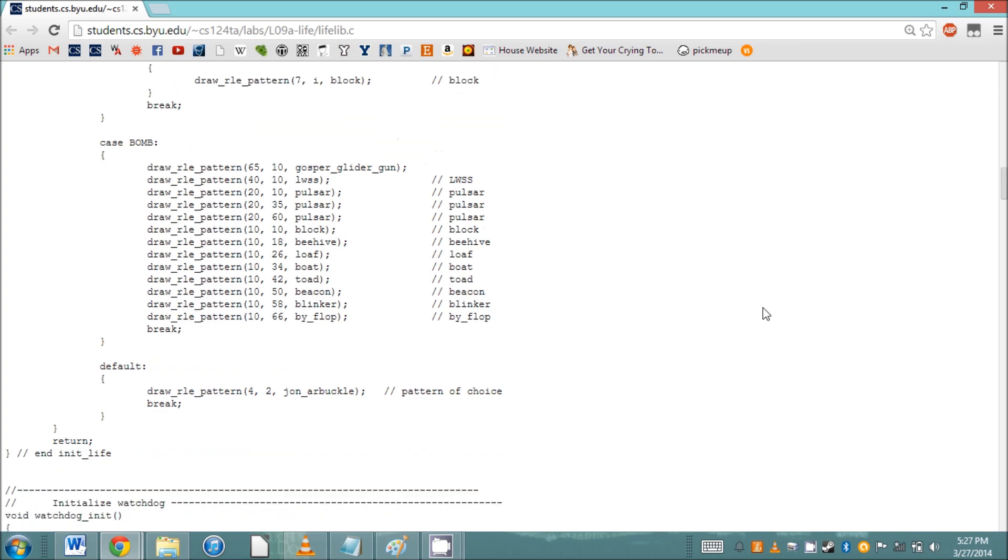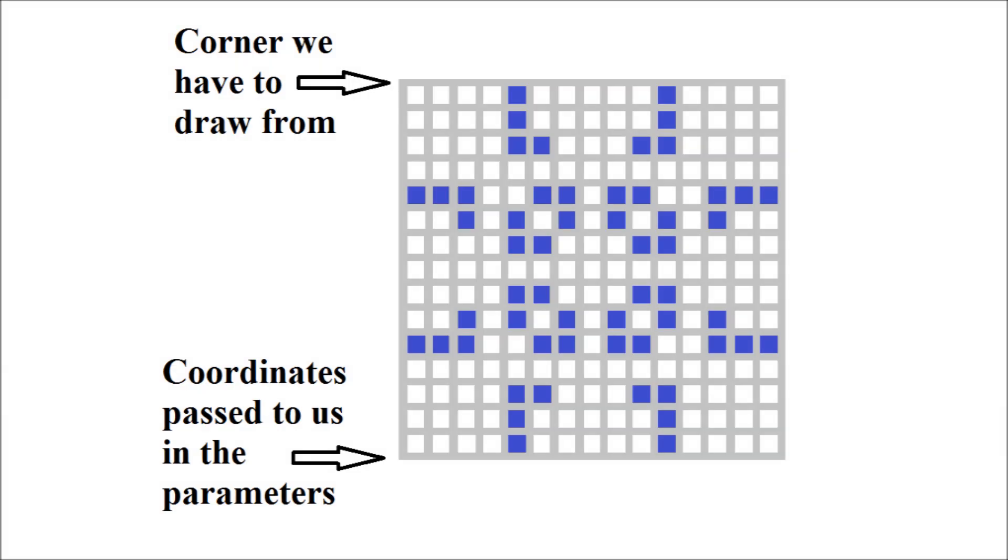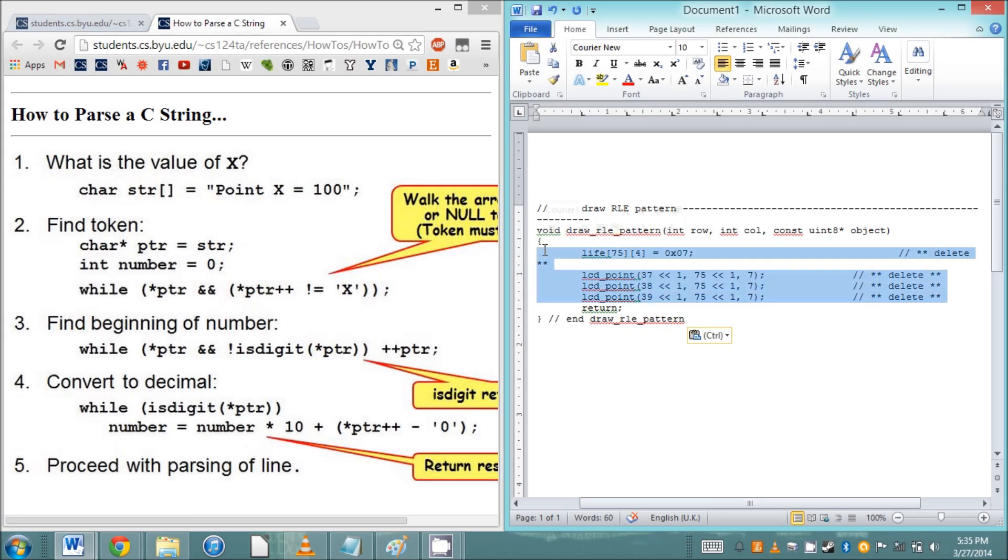We can see that it takes in three parameters: the row, the column, and the pattern to be drawn. The row and column here are the location we are supposed to draw the pattern at. However, this location is at the bottom-left corner of the RLE pattern. As you saw earlier, our patterns are intended to be drawn from the top-left across like a book. So where we actually need to start drawing from is the row plus the y-dimension minus 1. Let's figure out how to get that y-dimension out of our string.